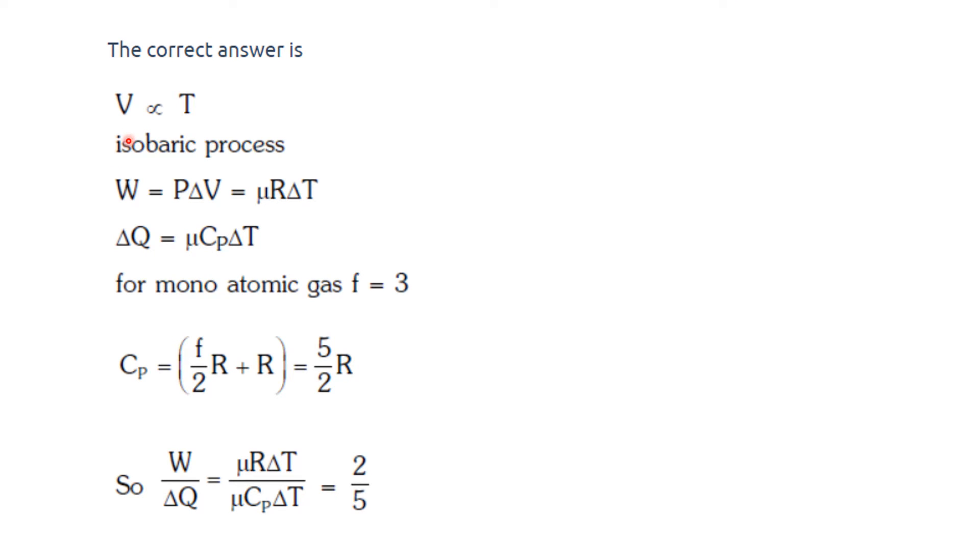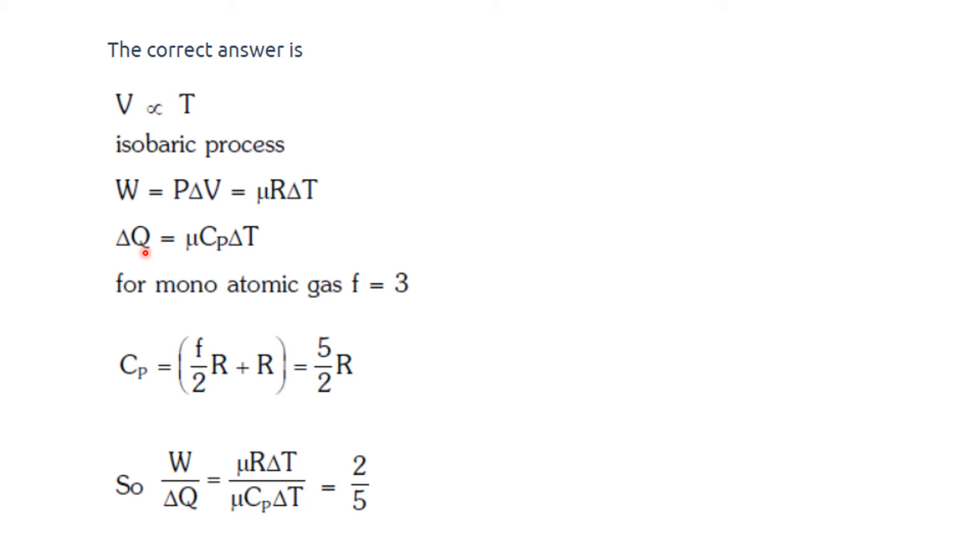As the question states, the process is isobaric, right? So for an isobaric process, work done is equal to P delta V, that is equal to μR delta T. Delta Q, the change in heat, is equal to μCp delta T.